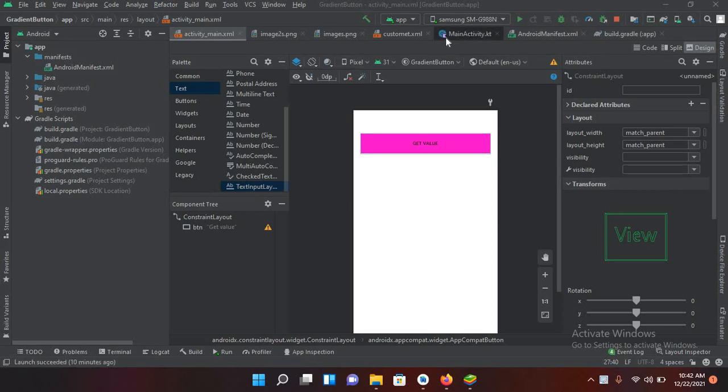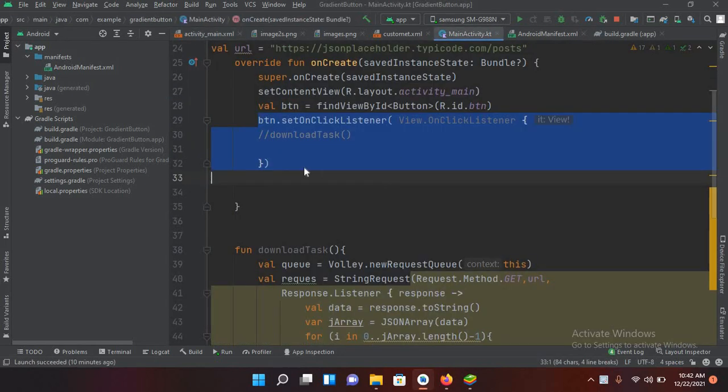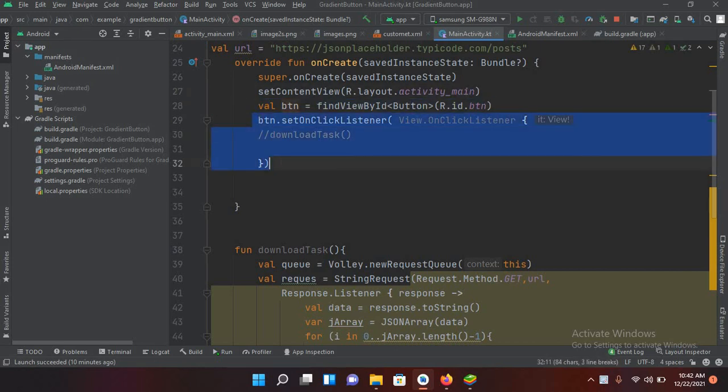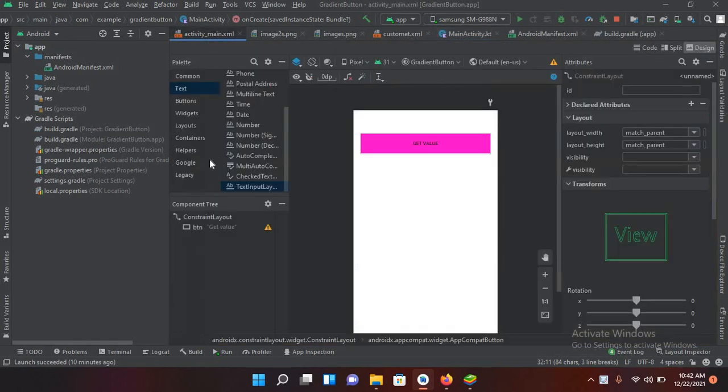I have connected this button to this MainActivity.kt file. Here this is the connection of the button and this is the click event of the button. So now we will go to activity_main.xml file.